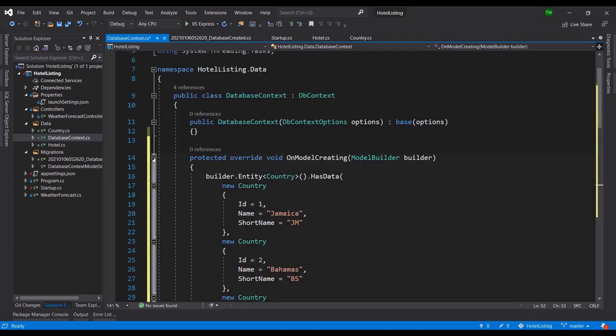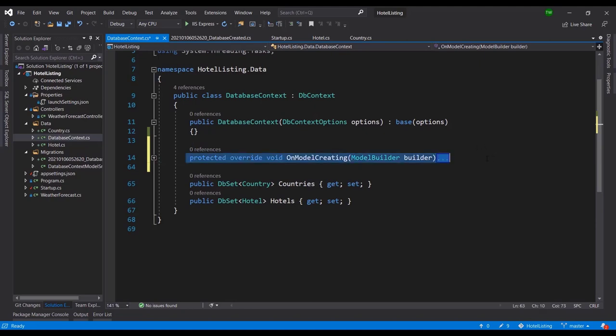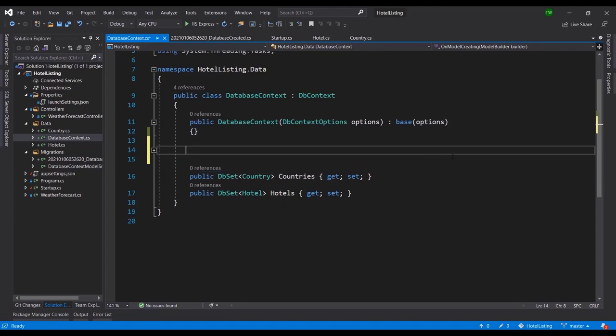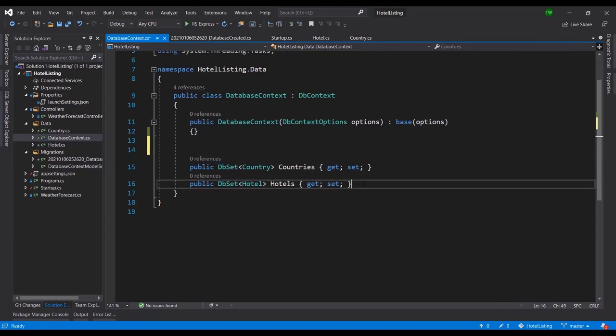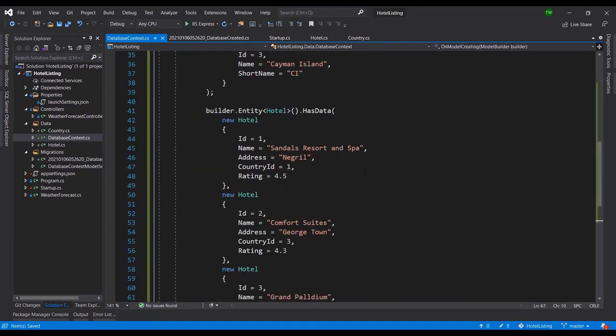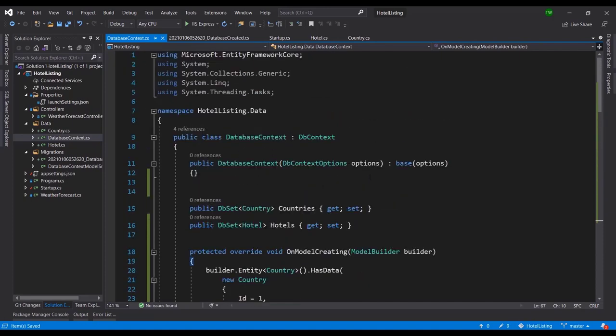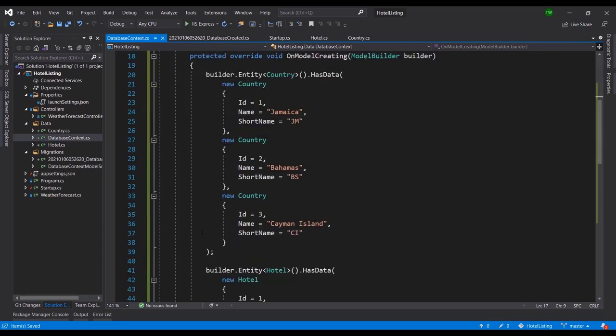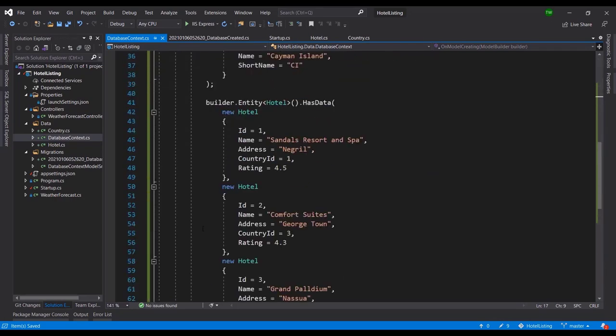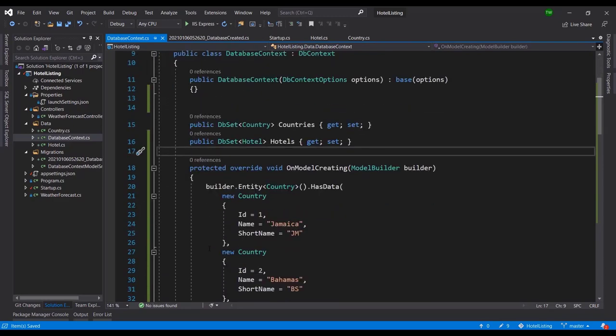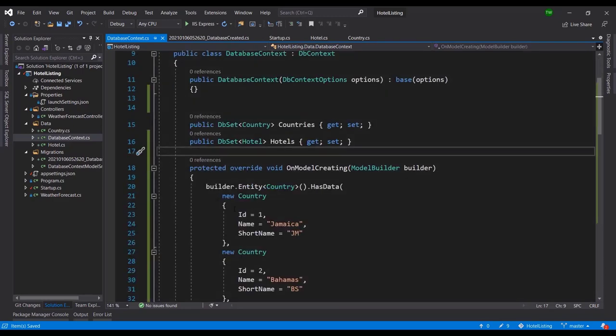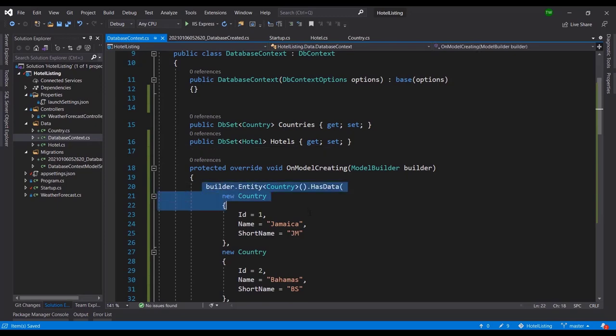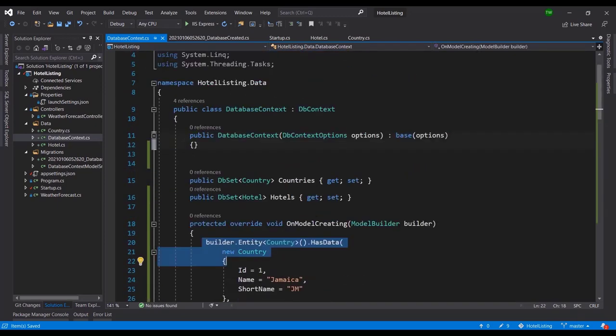All right, so that's us seeding some data into the database. Now this can get a bit crowded, you could just collapse it like that so it doesn't take up too much space, or what I tend to do also is actually move it to underneath the DB Set definitions. So that when I come to make modifications to the DB Sets I can always just stack them on top. I don't have to scroll all the way past that. There are ways to extract this and put them in other files and call the configurations also, but this is just a quick win, a quick way to seed the data into the database.